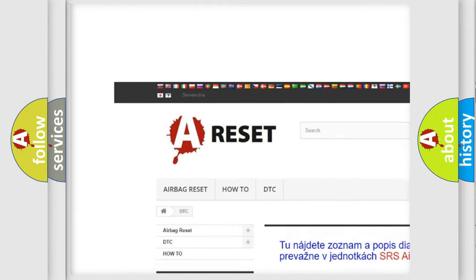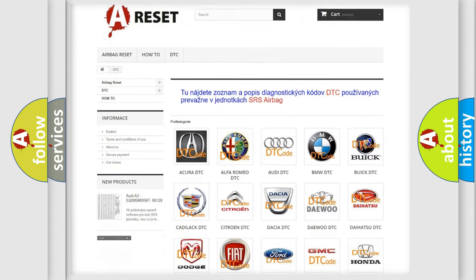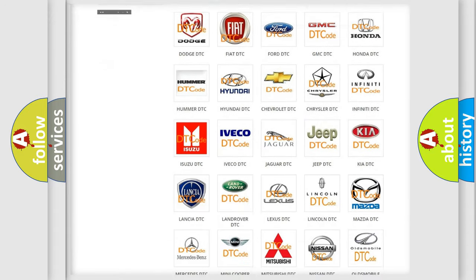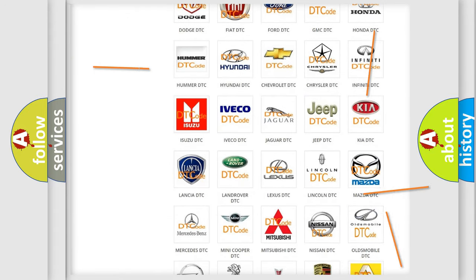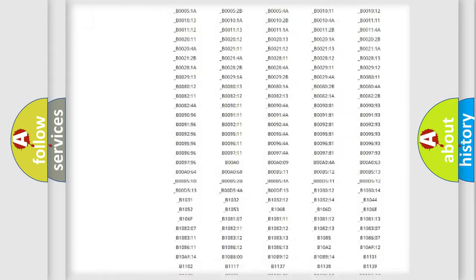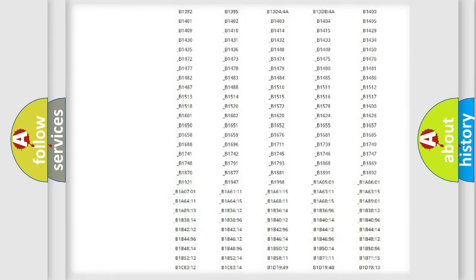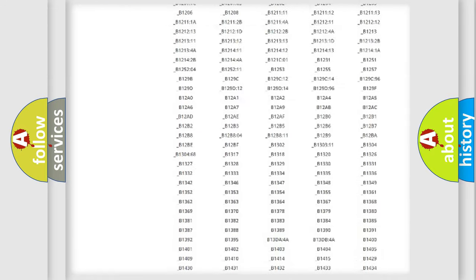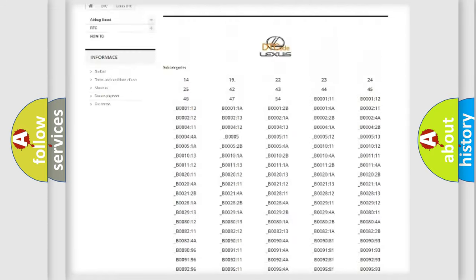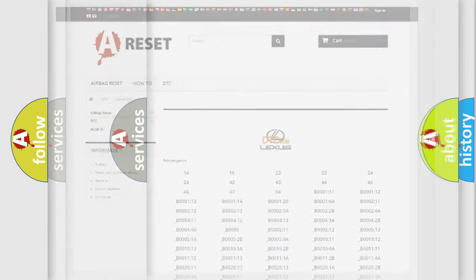Our website airbagreset.sk produces useful videos for you. You do not have to go through the OBD2 protocol anymore to know how to troubleshoot any car breakdown. You will find all the diagnostic codes that can be diagnosed in Lexus vehicles.